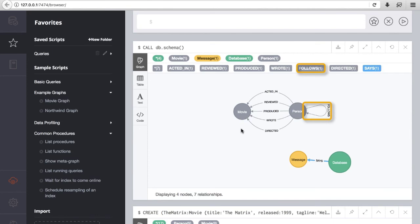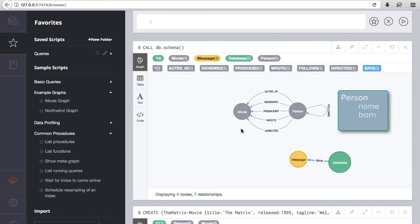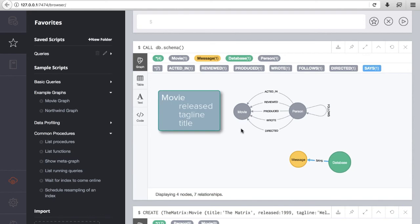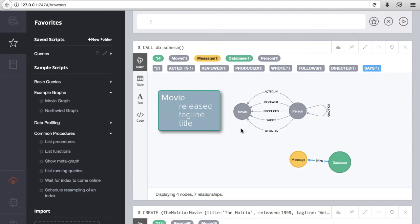This complements what has been identified previously about the node properties: name and born for Person, and released, tagline, and title for Movie. We see no further indexes nor constraints.